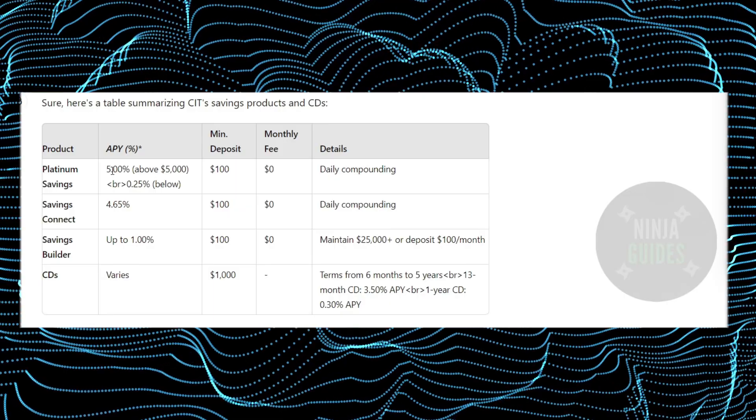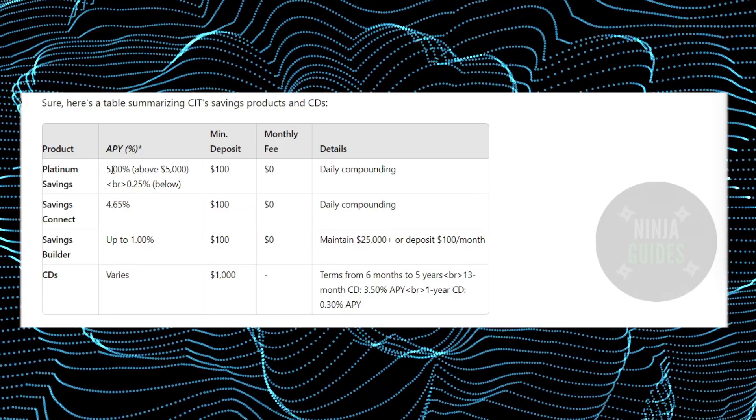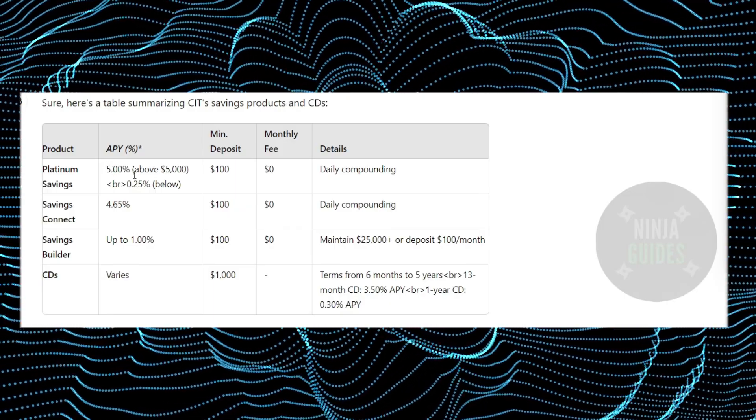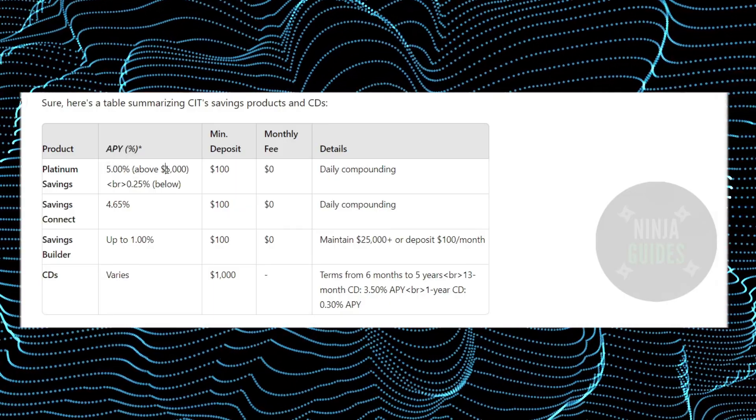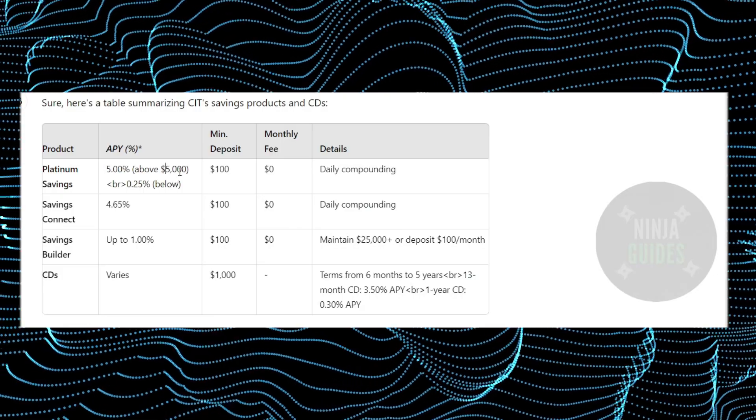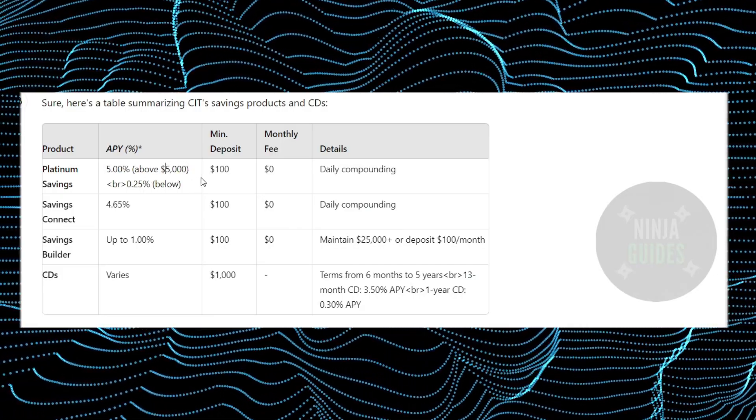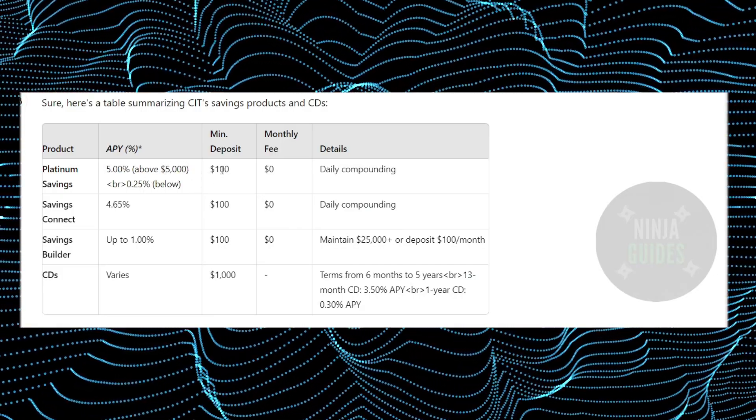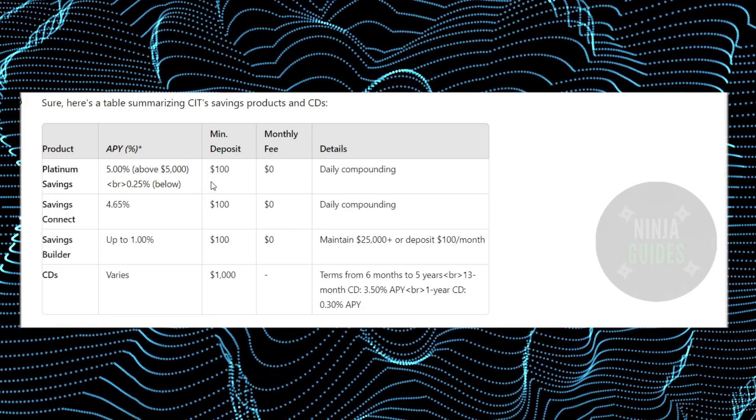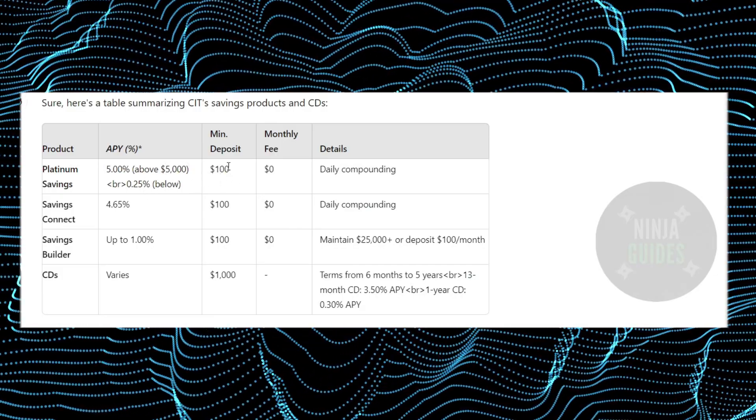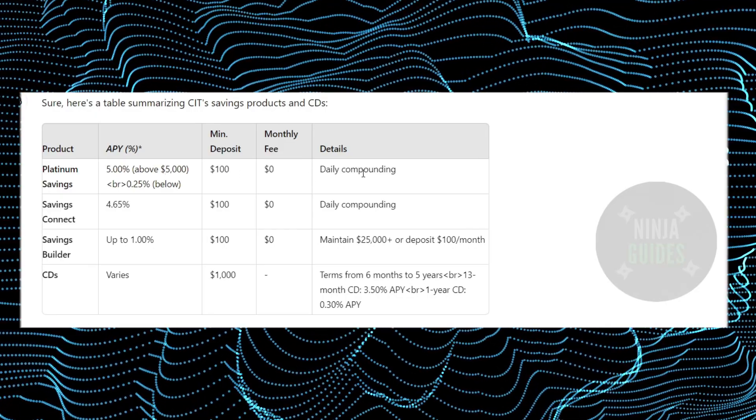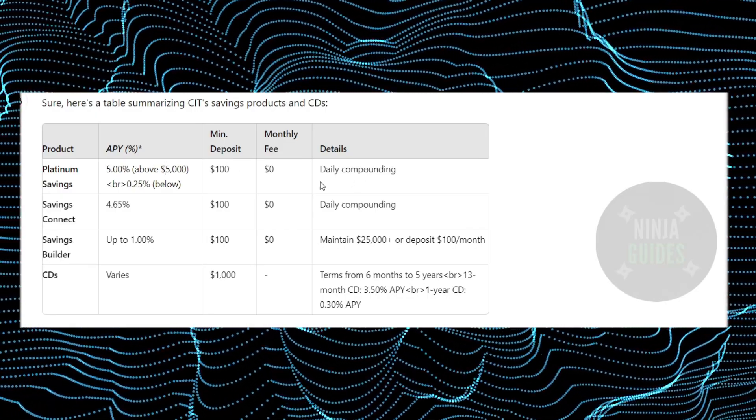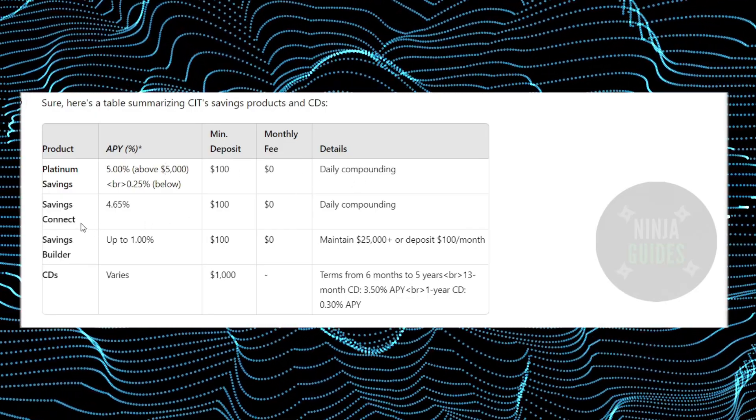Savings account. You have an APY of up to 5%, which could be above $5,000. However, if we talk about the minimum deposit, it requires a minimum deposit of $100 for daily compounding.